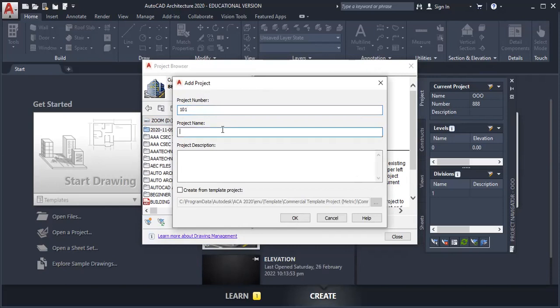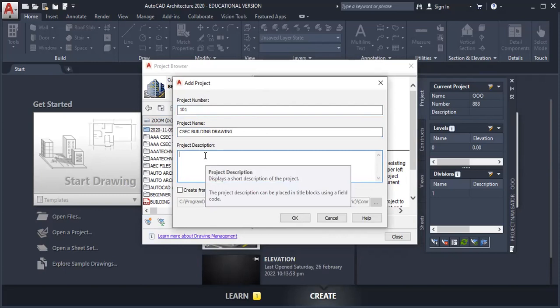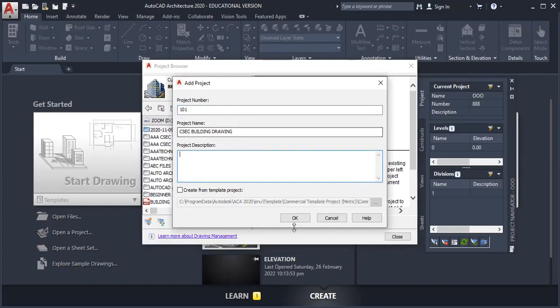Name: CSEC Building. And you add a description: My CSEC SBA 2022. Once you have done that, you click OK.